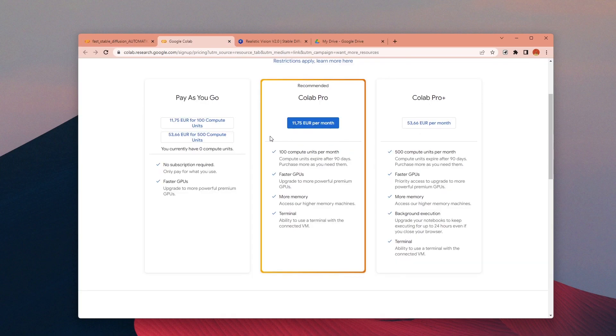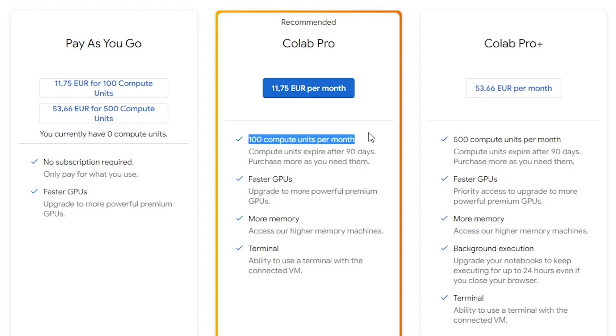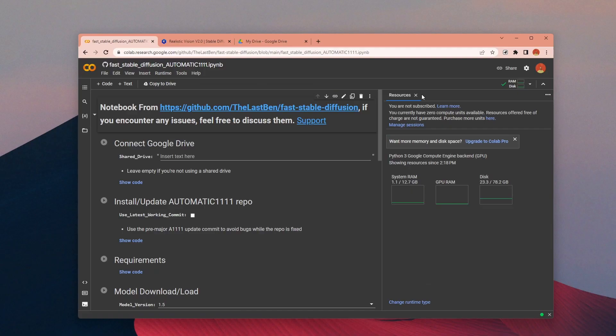In my experience I was able to use it for a long time without any problems, but in the free version you can get disconnected if the server is busy. To avoid this issue you can try to use Google Colab Pro subscription.